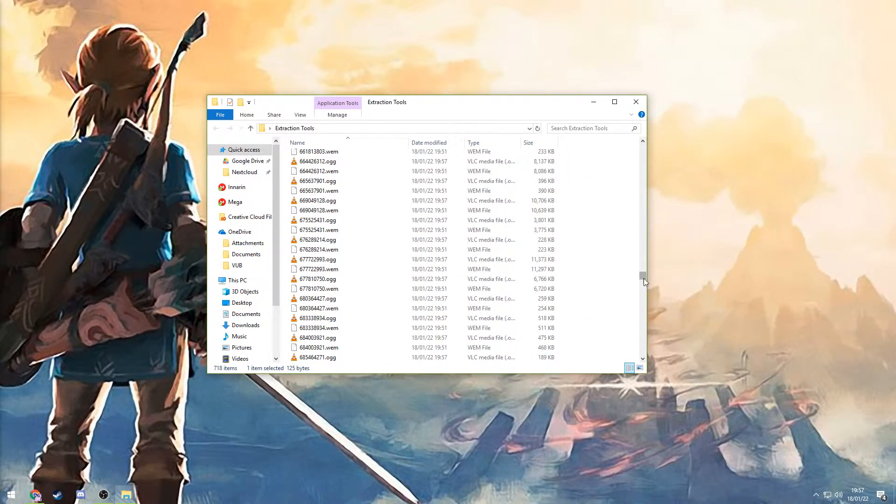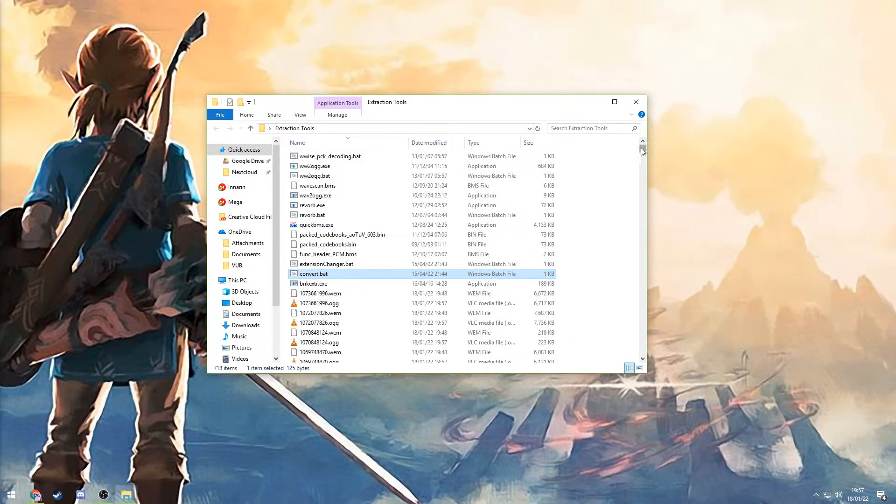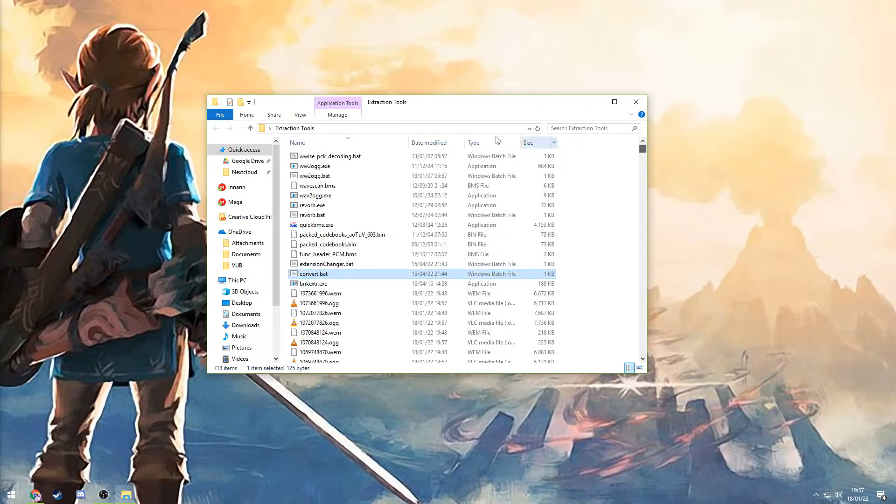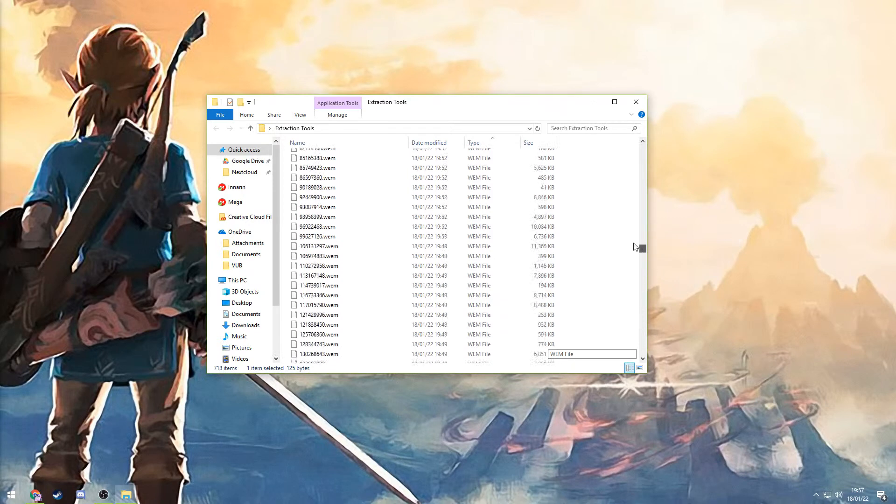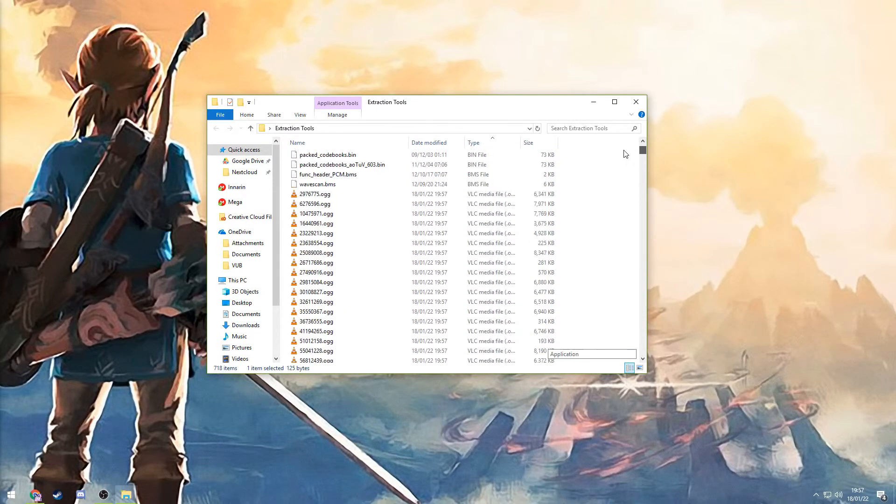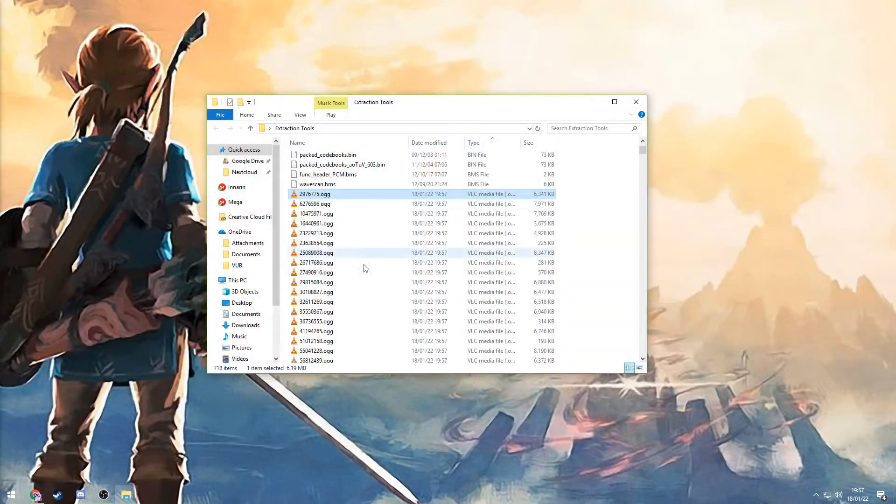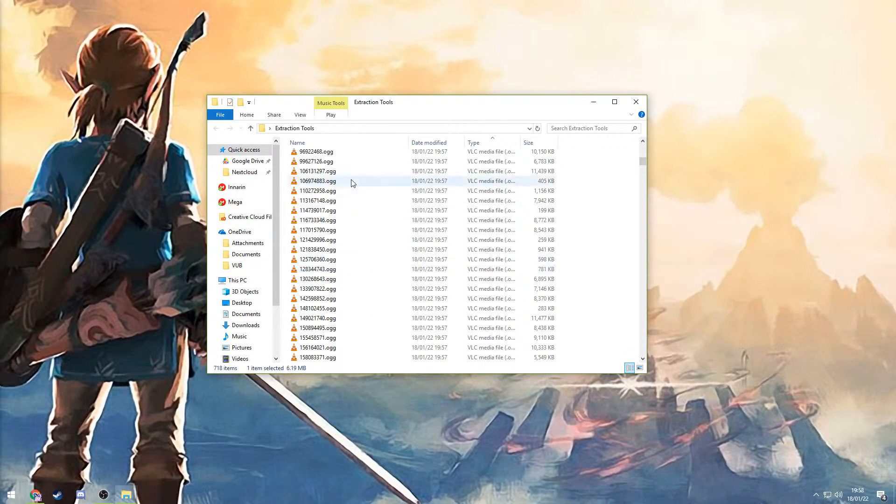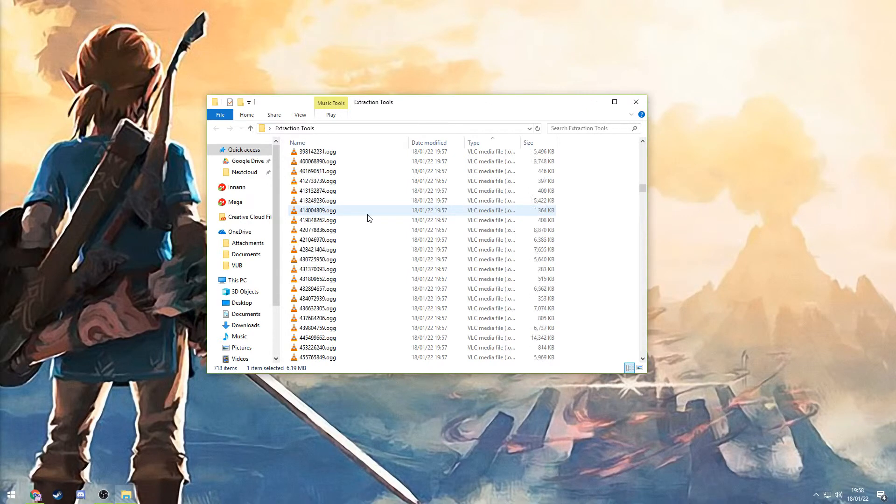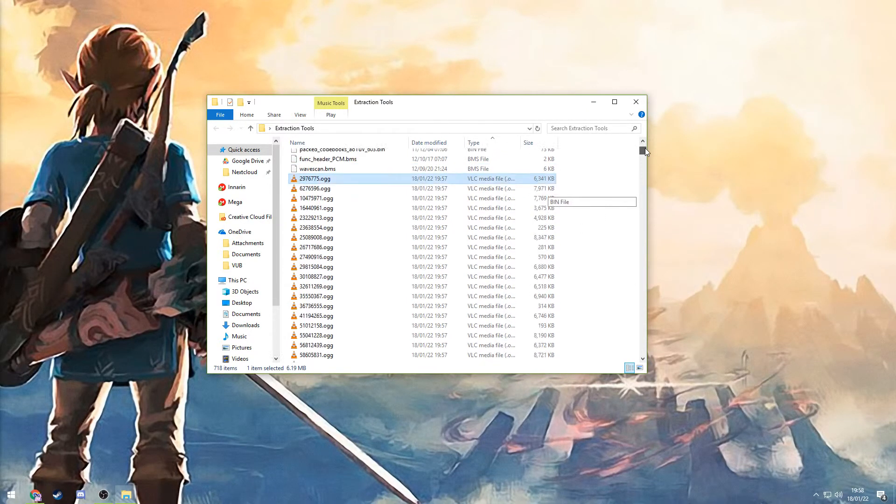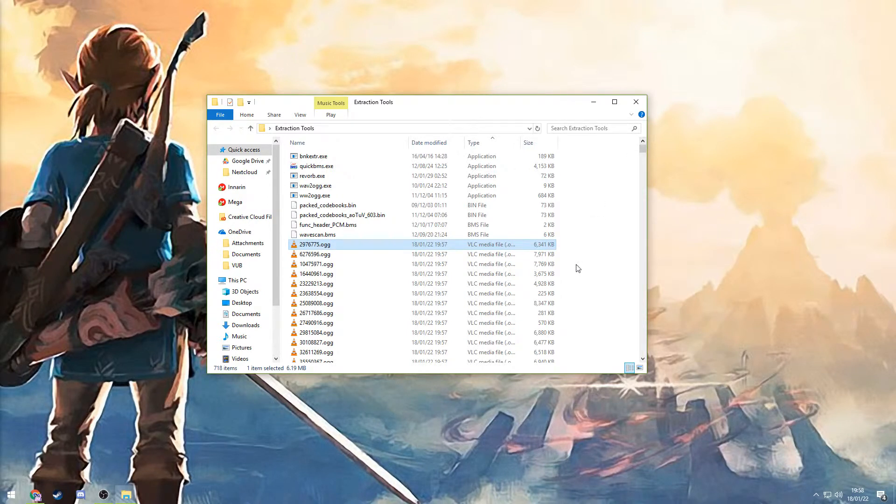If we go back to extraction tools, you'll see there are now a bunch of OGG files. Let me sort them out. There we go. If you click on them, they're definitely playable. So yeah, all these files are all the music files that you will hear during the game, in the ports and whatnot.